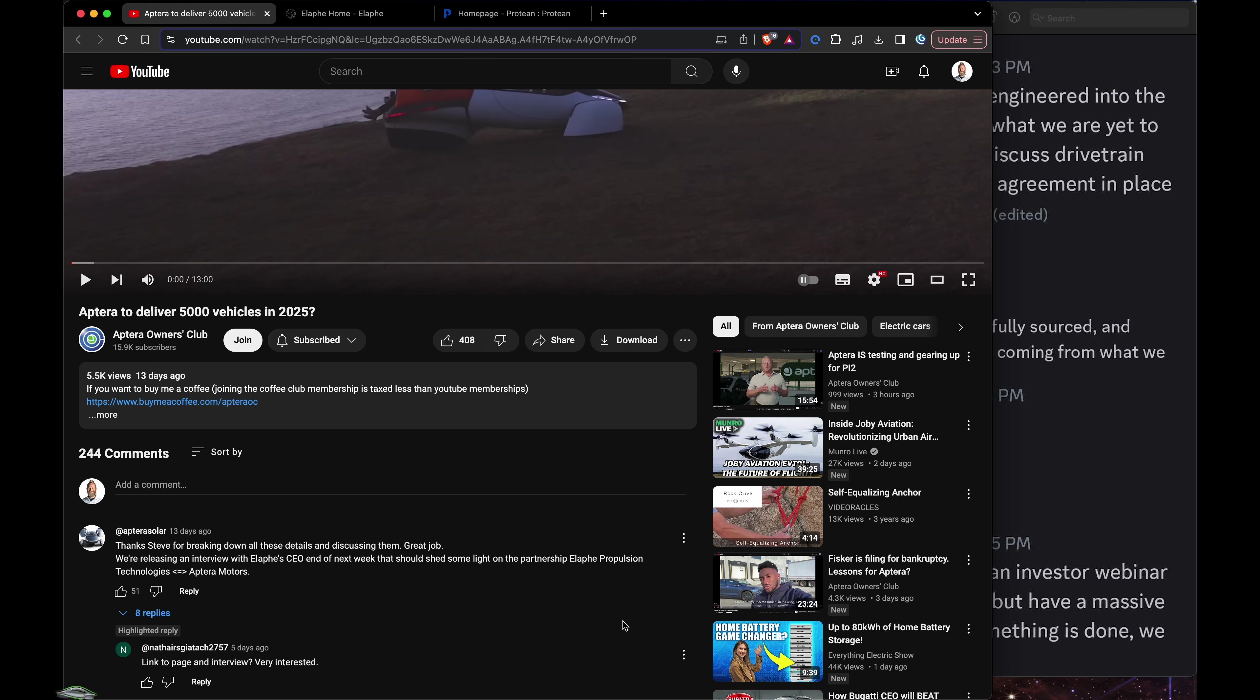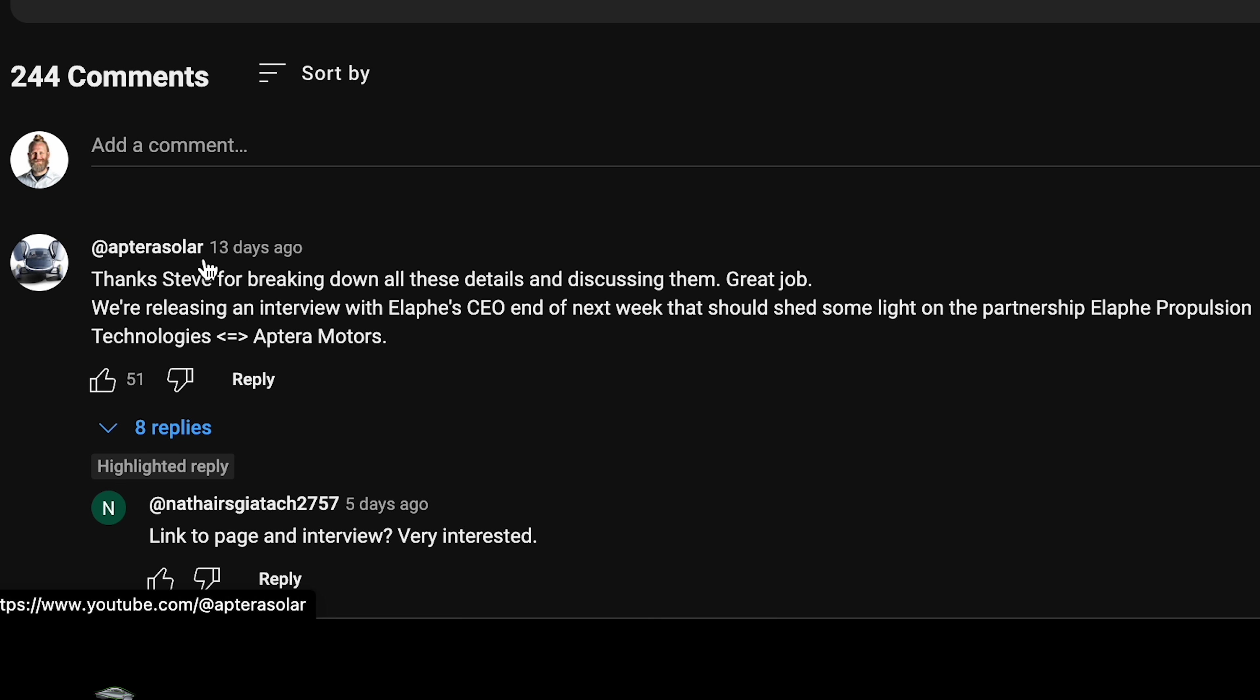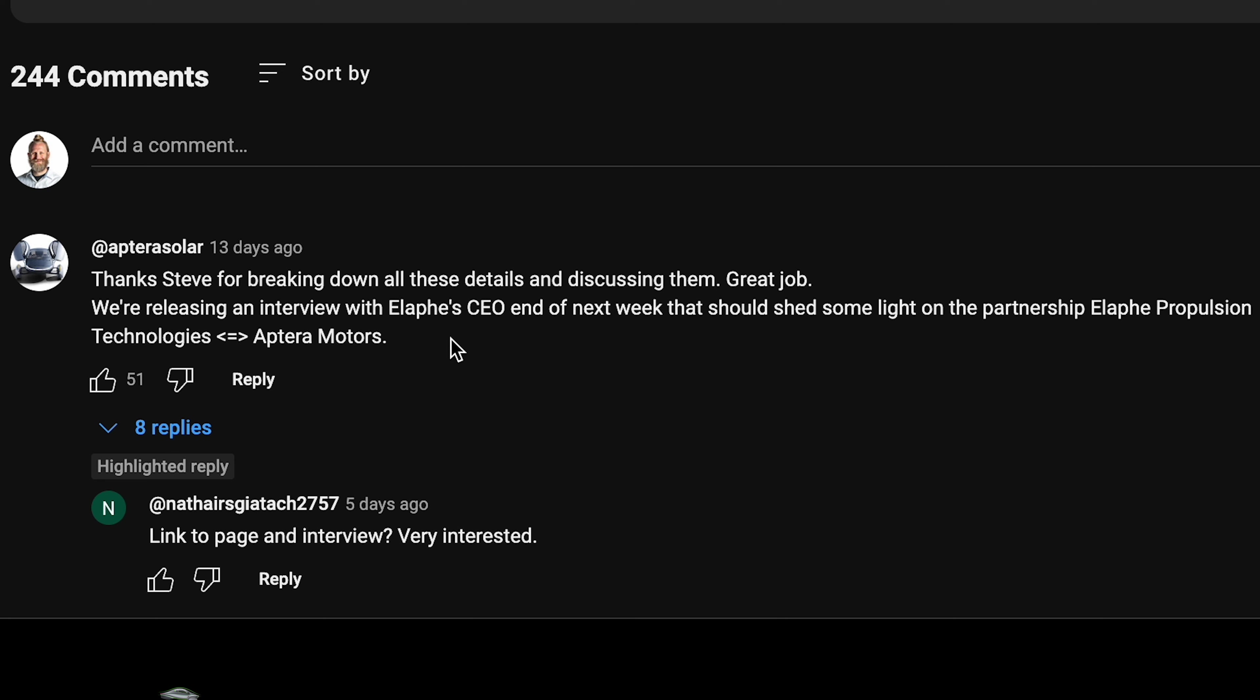I started a little while ago on this video from Aptera's Owners Club. This comment is from Aptera Solar. They're the ones who cover some of the Bink coverage in Italy since they were more or less local there, and they had an interview with the Elaphe CEO. So that's interesting.